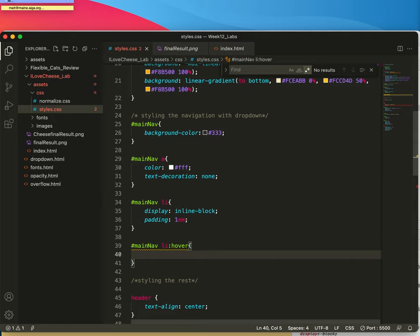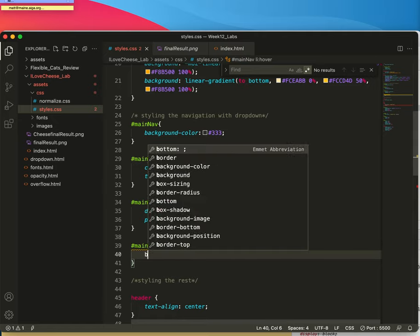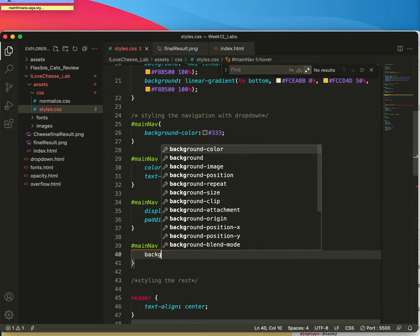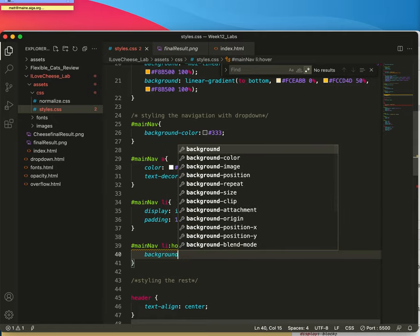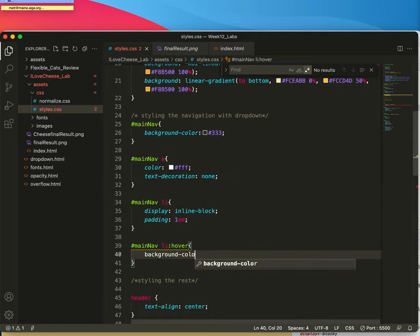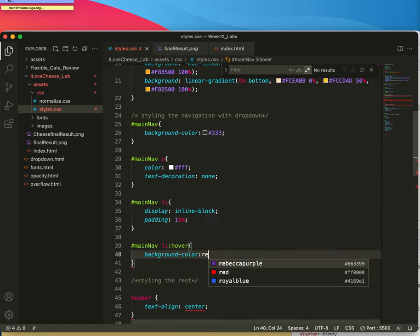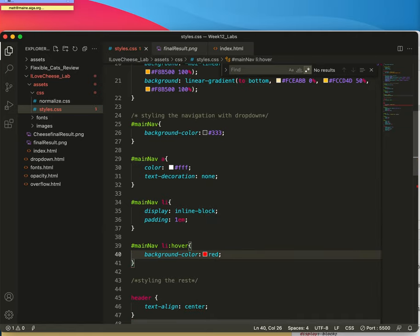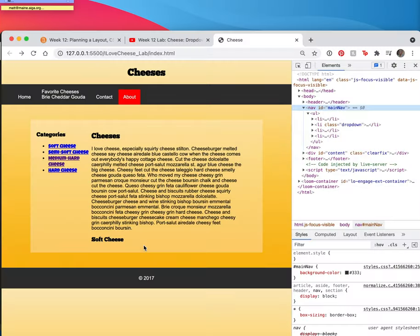And the hover is just a background color. Let's do red because that's what our instructions ask for. And then let's change it.